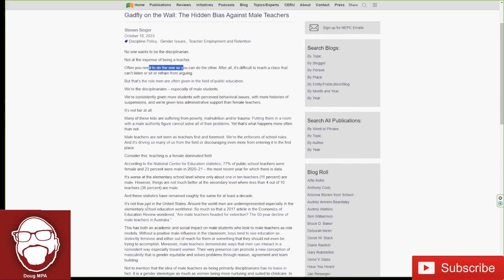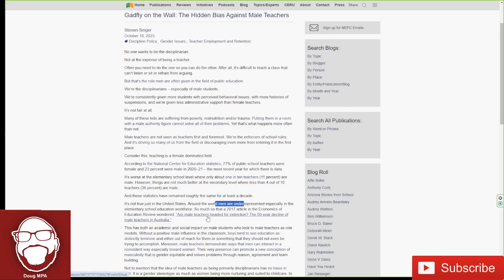It's not true just in the United States. Around the world, men are underrepresented, especially in the elementary school education workforce. So much so that a 2017 article in the Economics of Education Review wondered, 'Are Male Teachers Headed for Extinction? The 50-Year Decline of Male Teachers in Australia.' And that doesn't surprise me, guys, because Australia is a feminist wasteland, a misandrous hellscape. So all my Australian brothers listening, I salute you guys. Have fun down there. Good luck. I've seen some of the news clips and articles out of Australia and some of the policies they're trying to pass. No thanks.